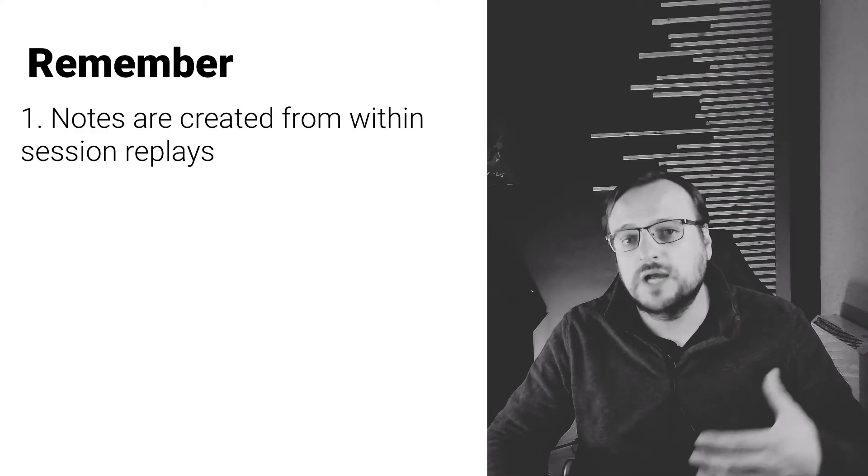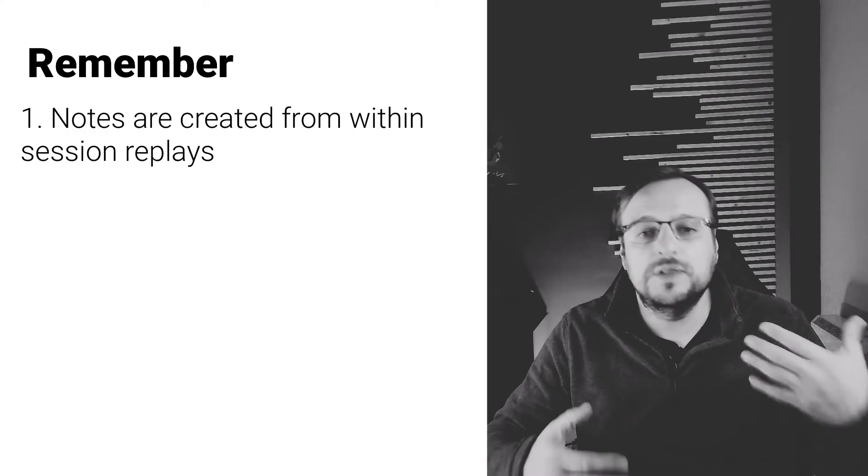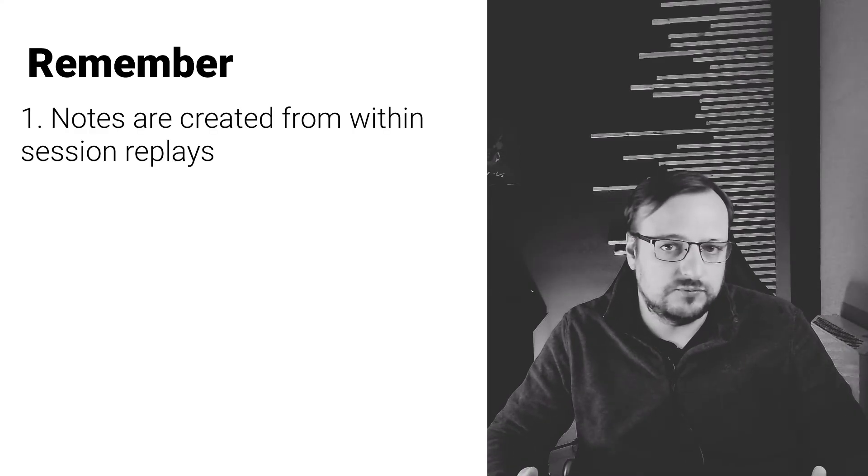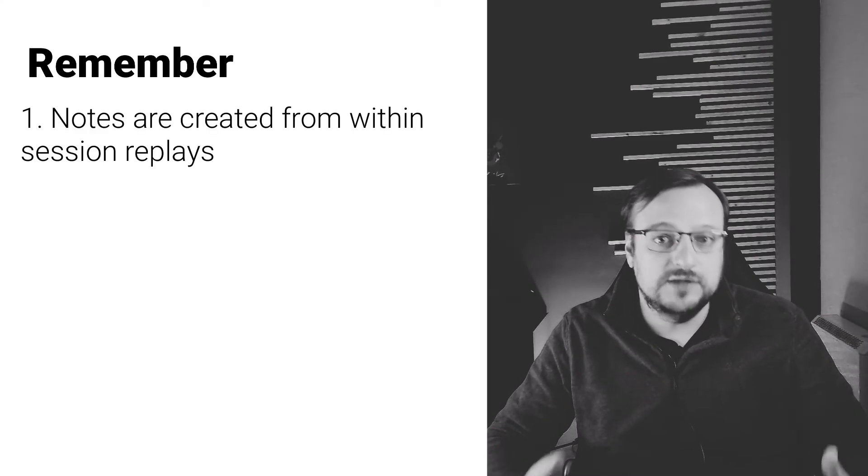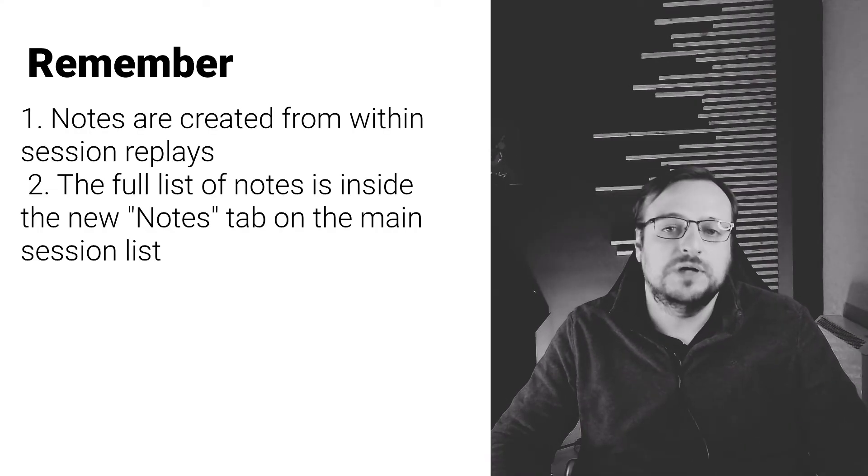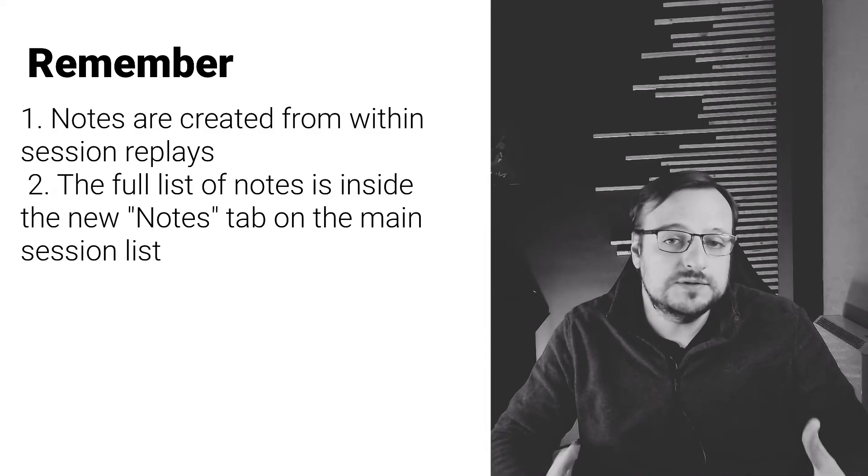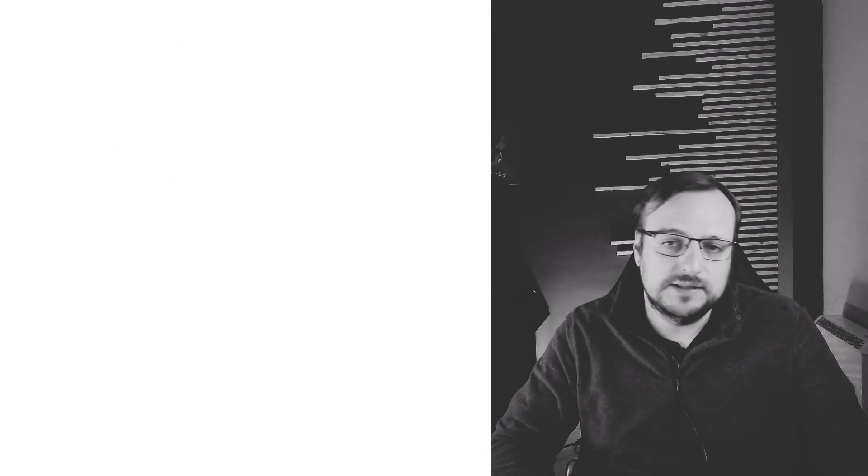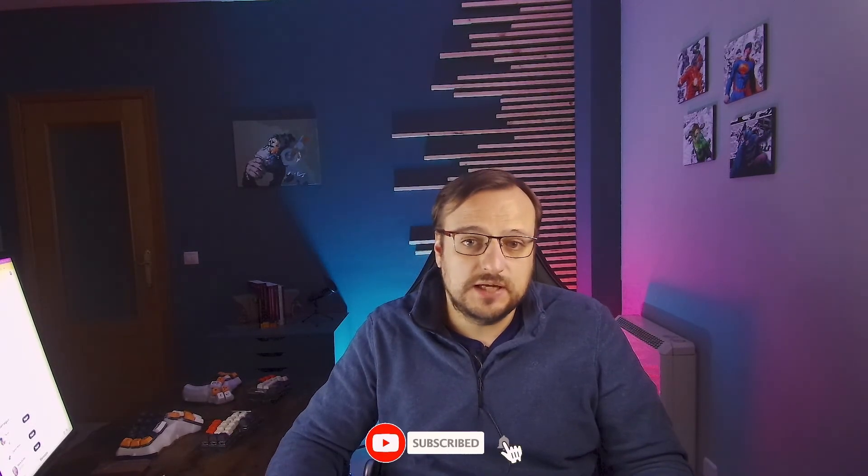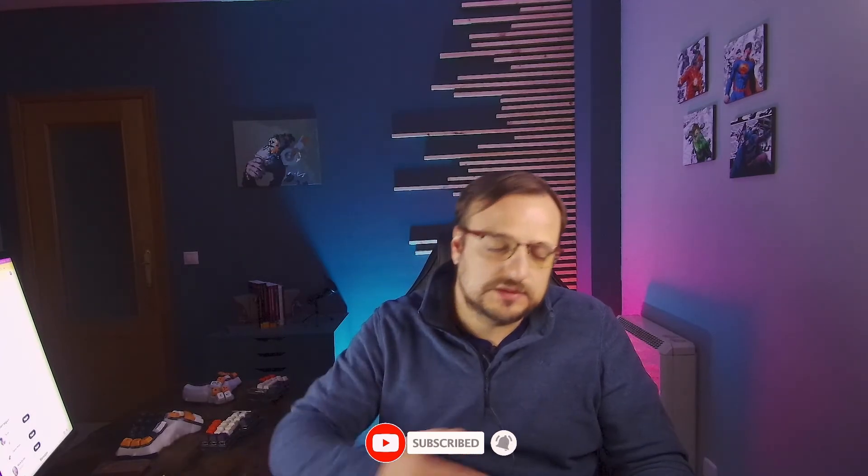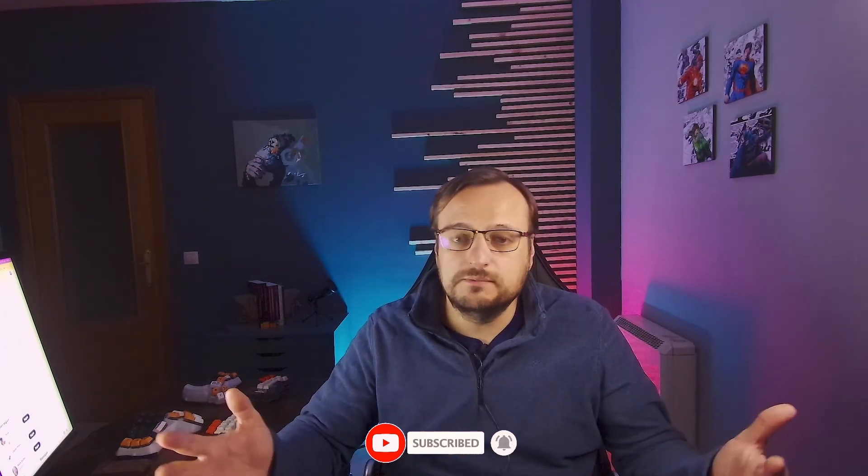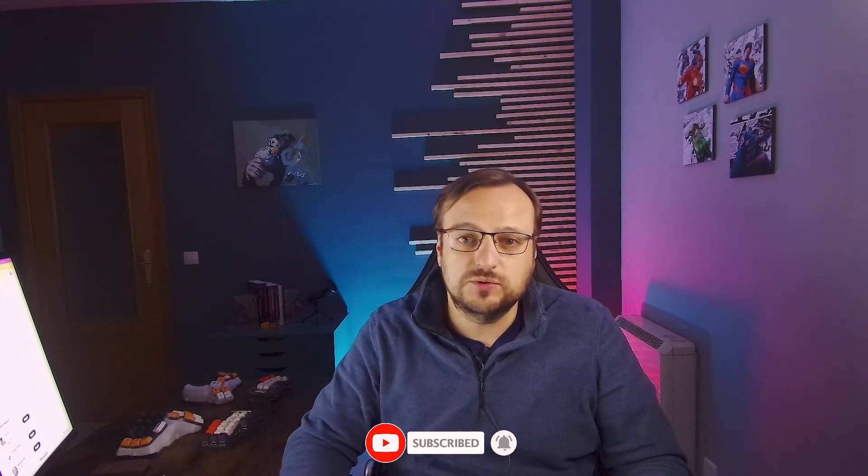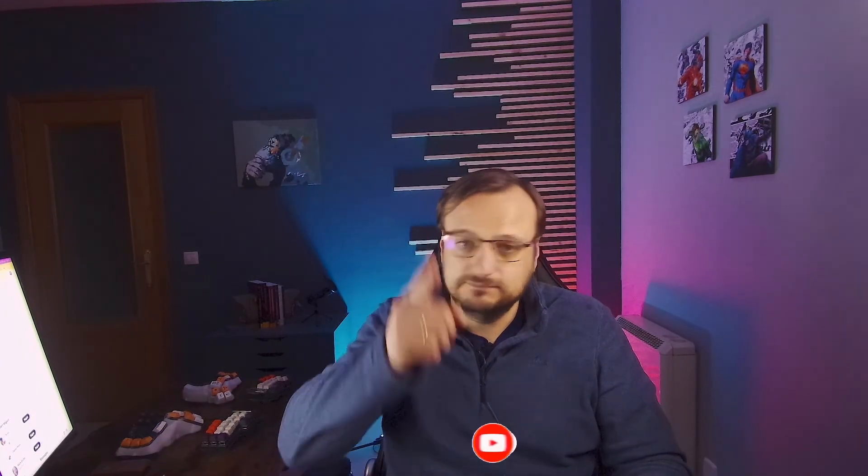So remember that to leave a note, you have to do it from within a session replay, and to list them, you have a new notes tab on the main session list. If you have any questions or improvements about the notes feature, or any other OpenReplay related issue, let us know on the Slack channel with the link in the description, and we'll be more than happy to talk to you. Until then, catch you on the next one.